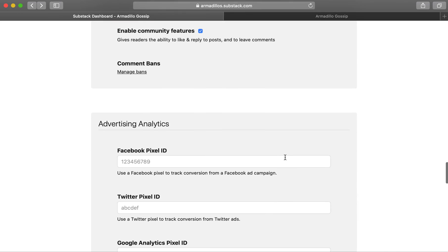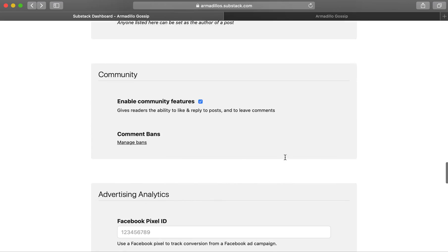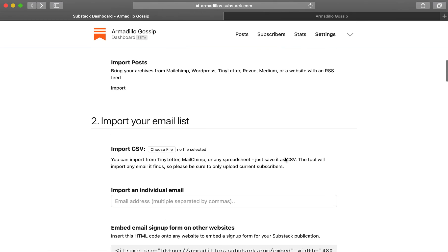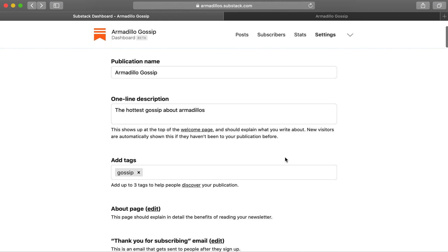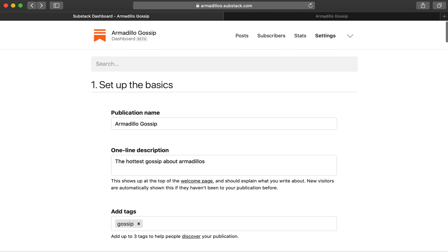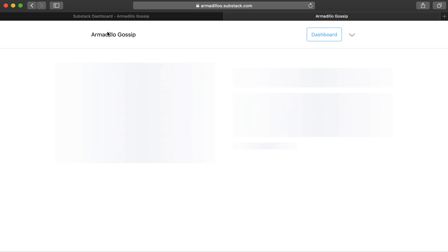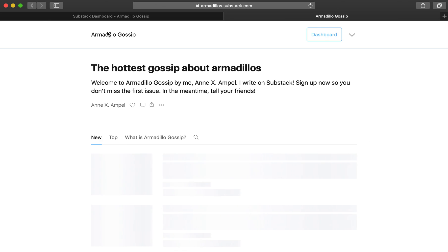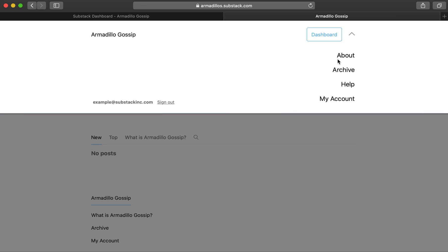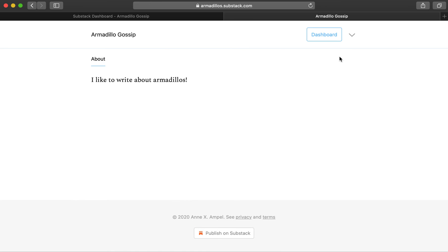And that's it. There's a bunch more in here that you can go through and customize, but these are the most important parts to get started. If we go over to your homepage, we'll now see your coming soon post as well as your custom about page.